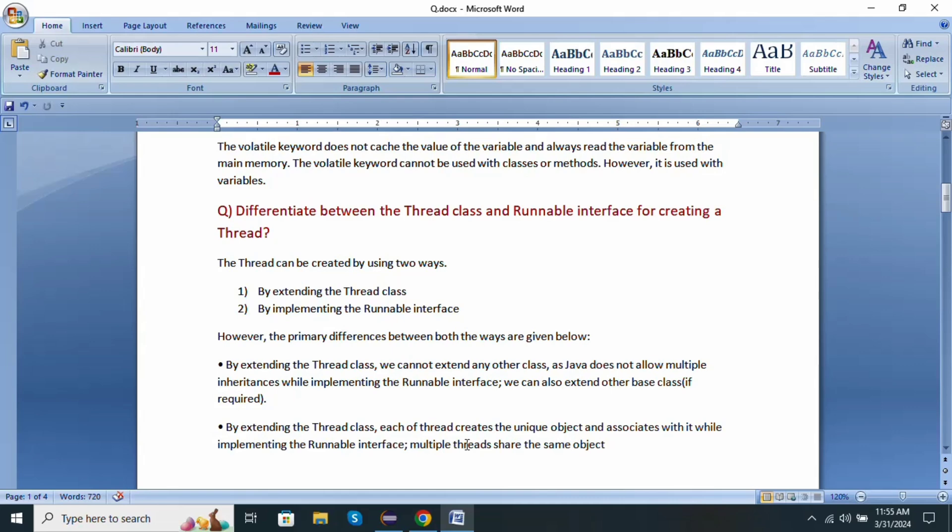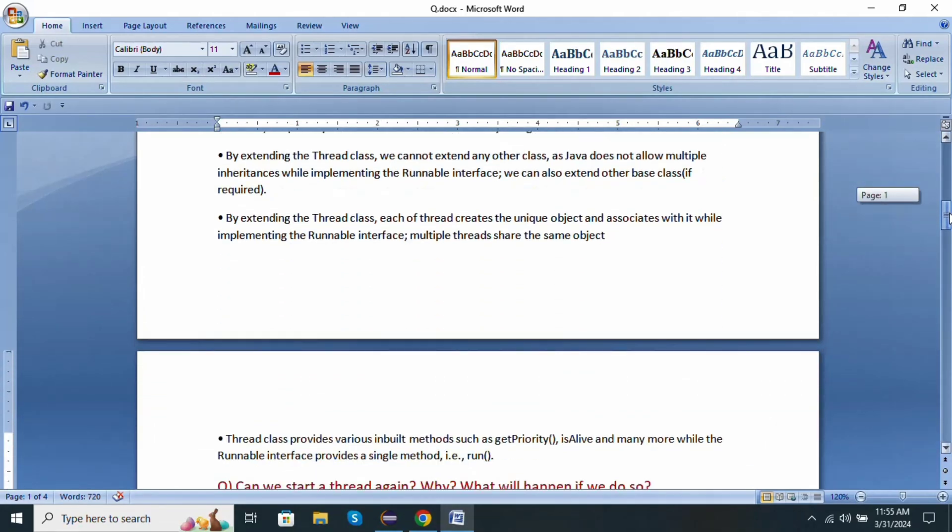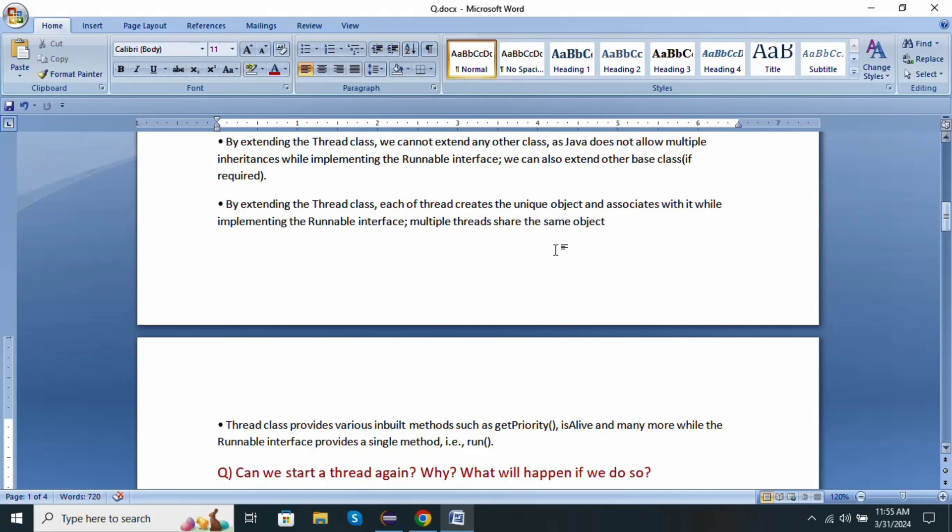Next point: Thread class provides various inbuilt methods such as getPriority, isAlive and many more, while Runnable interface provides a single method called run method.